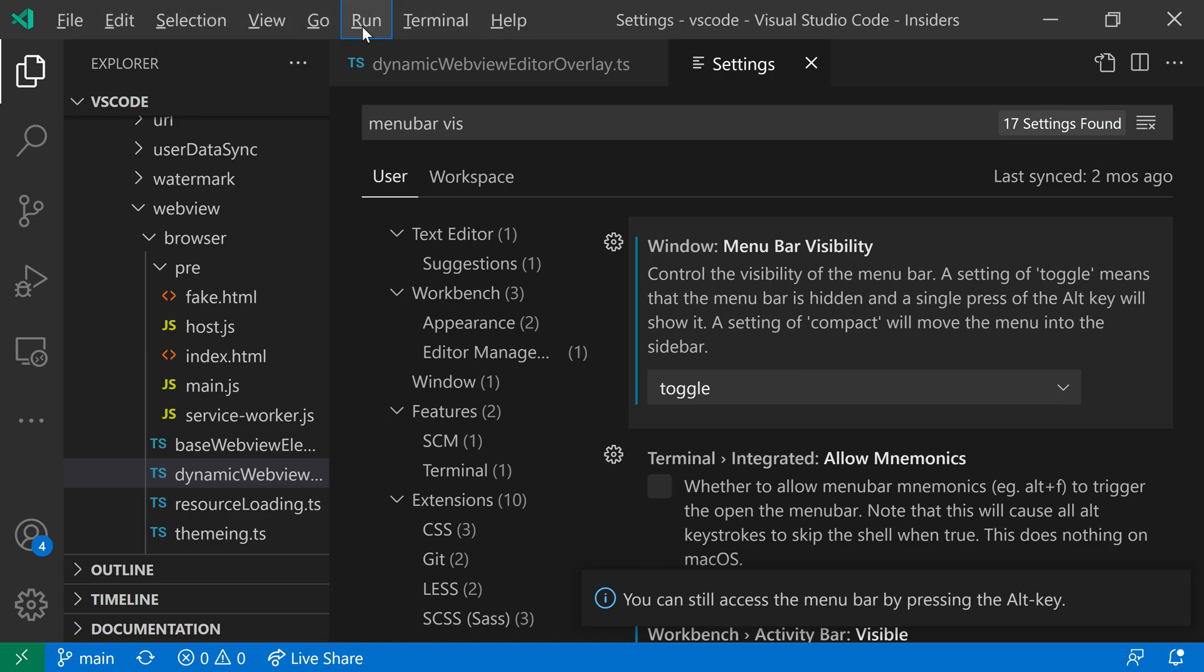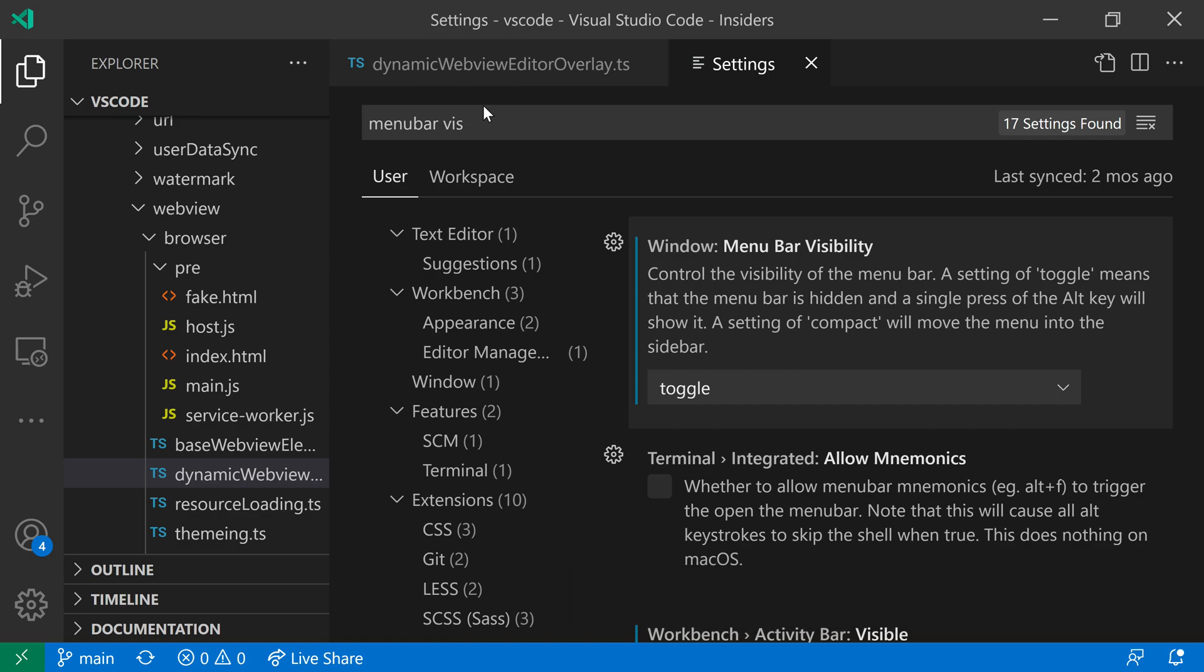When I press the Alt key again, it goes away. So I can use the Alt key to access it. And you can also use the Alt key to access it in compact mode when you've gone to the full screen mode with the VS Code window.